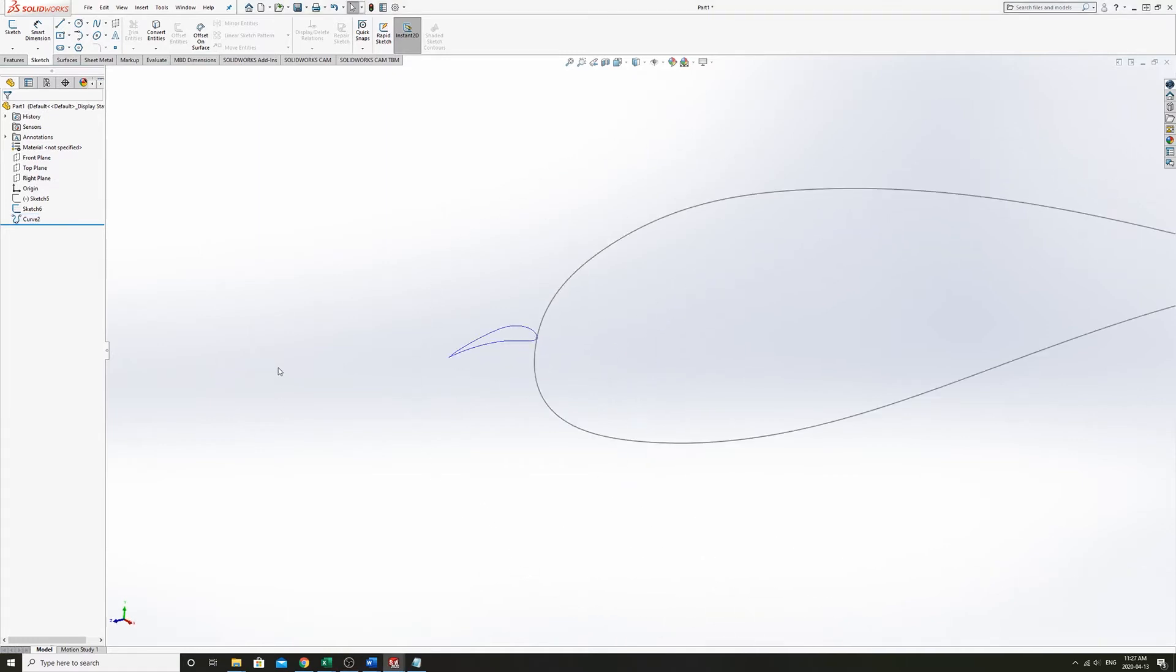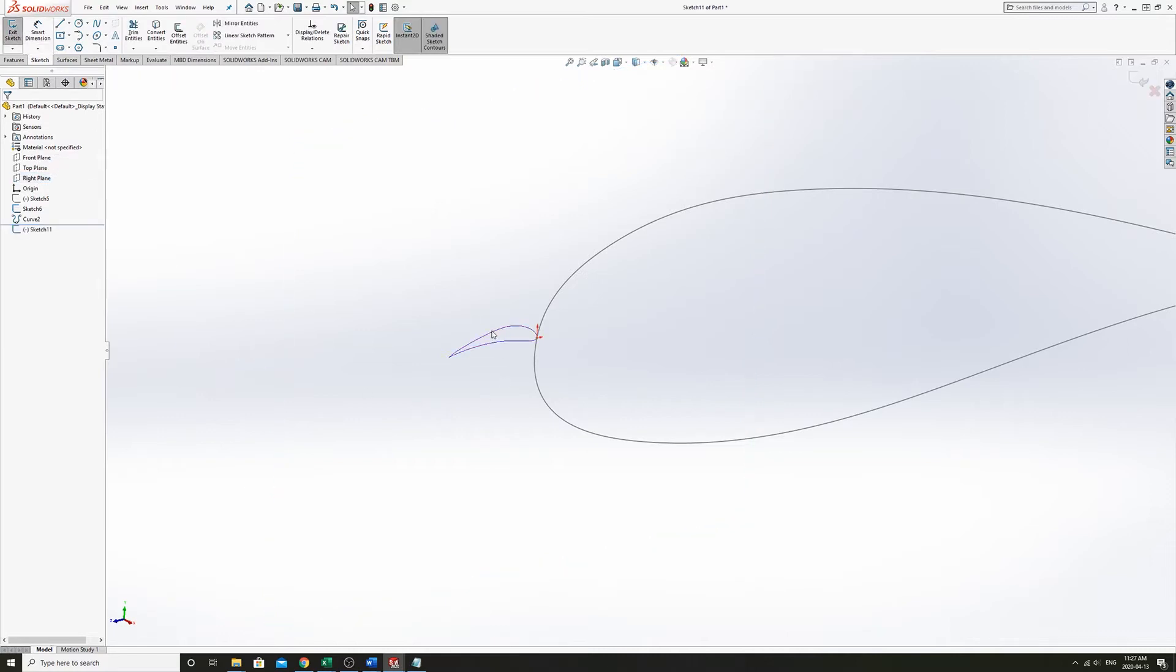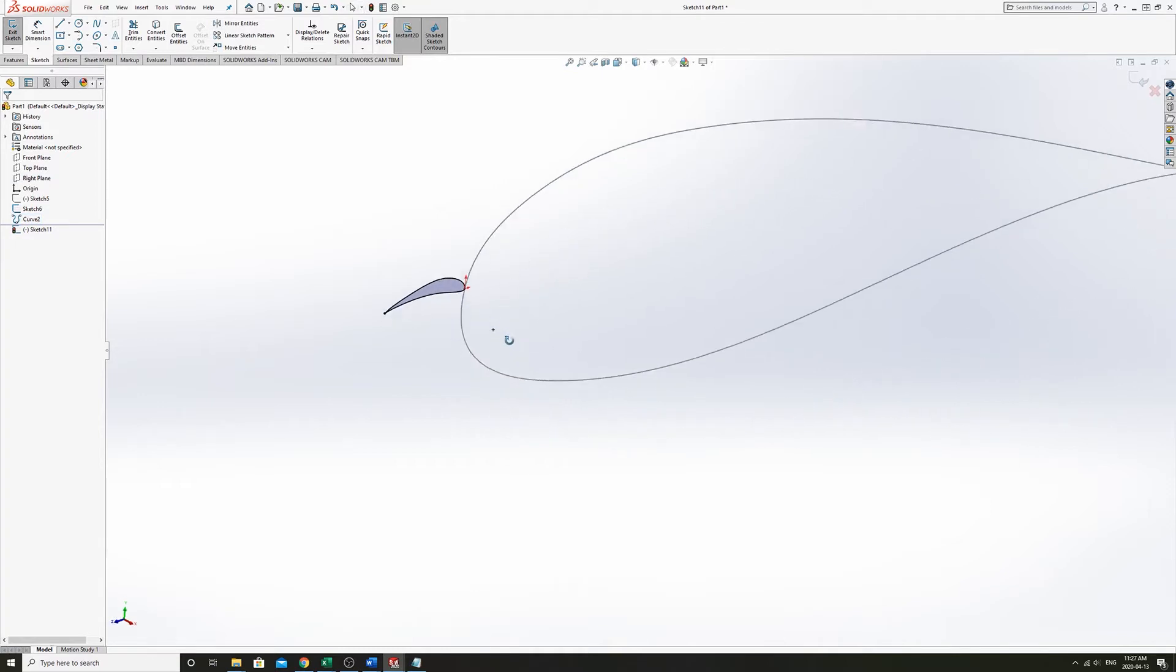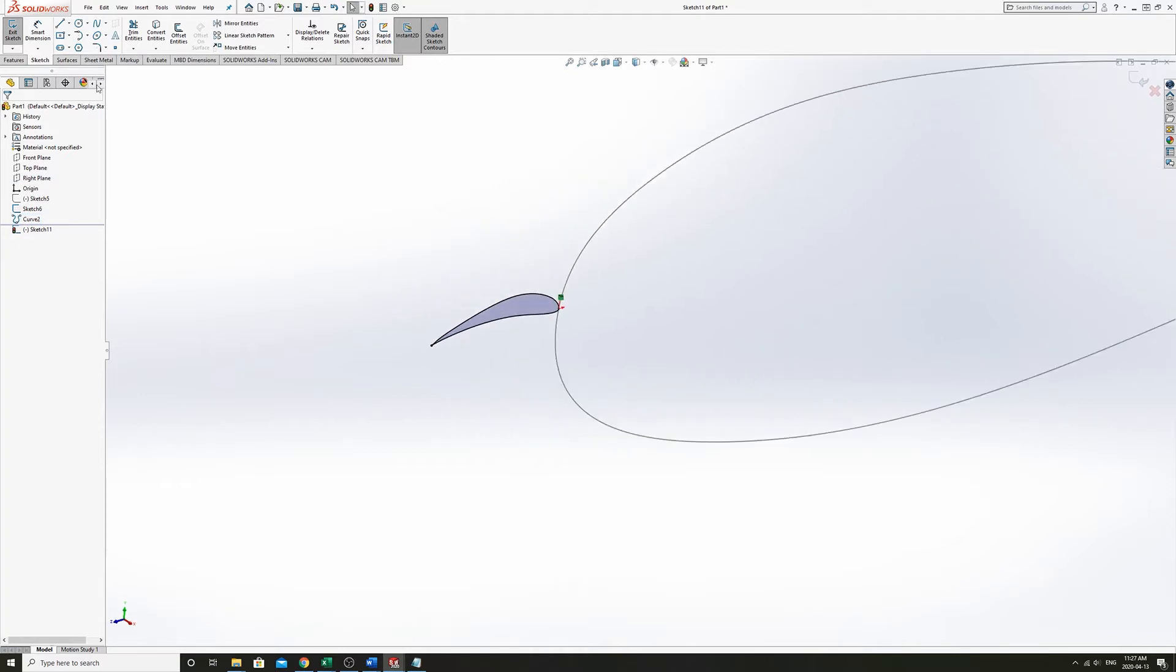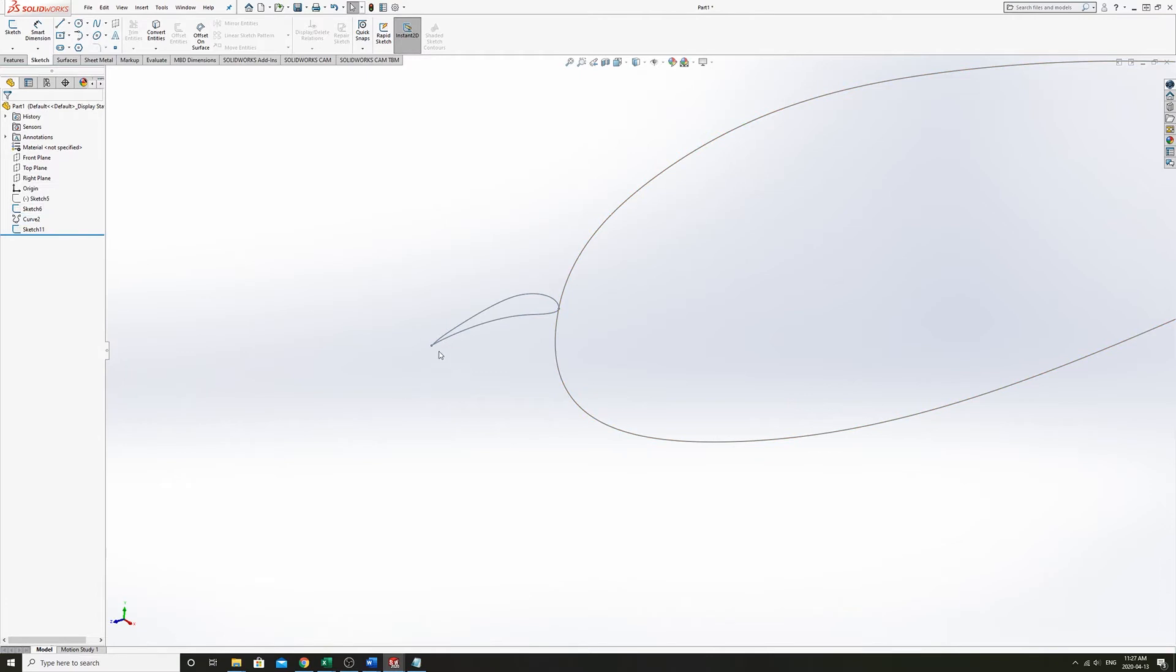So one of the ways we can use this curve, we can create a sketch, can project the curve into that sketch. And so now we have a sketch that has the airfoil in it, with a leading and trailing edge.